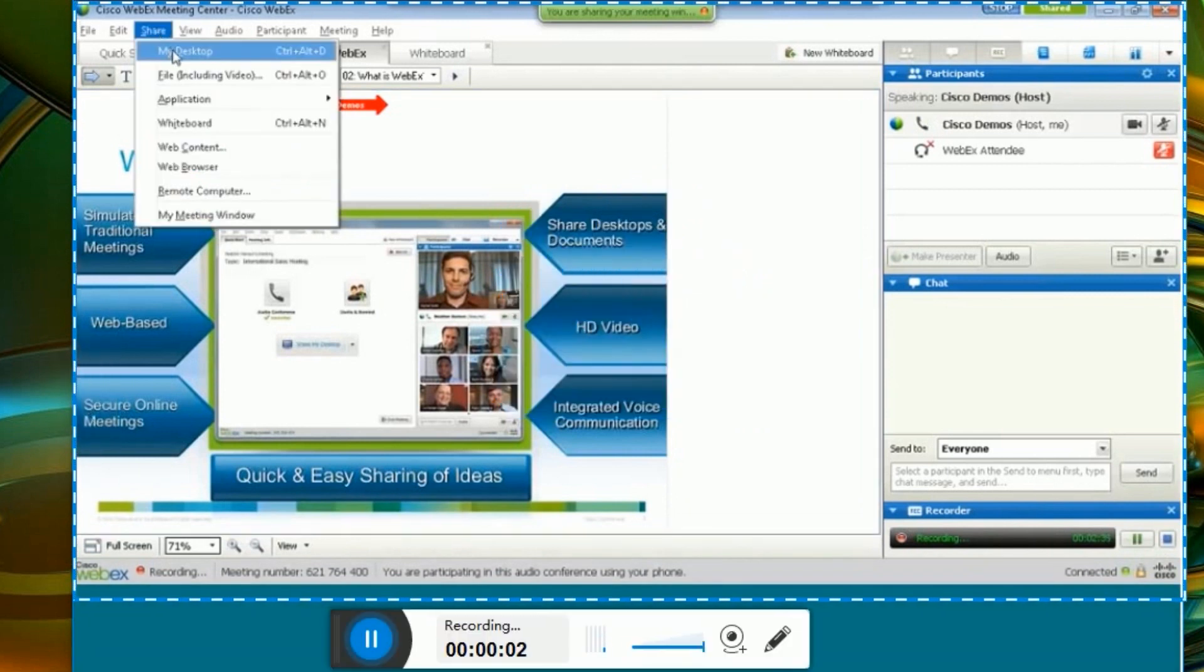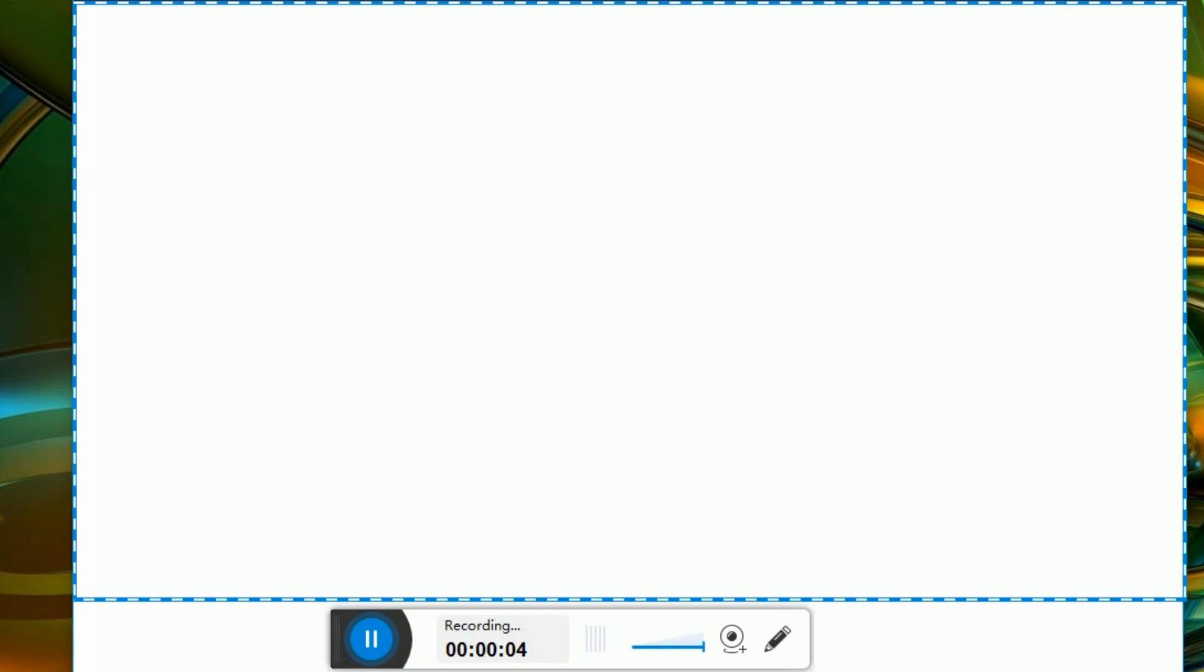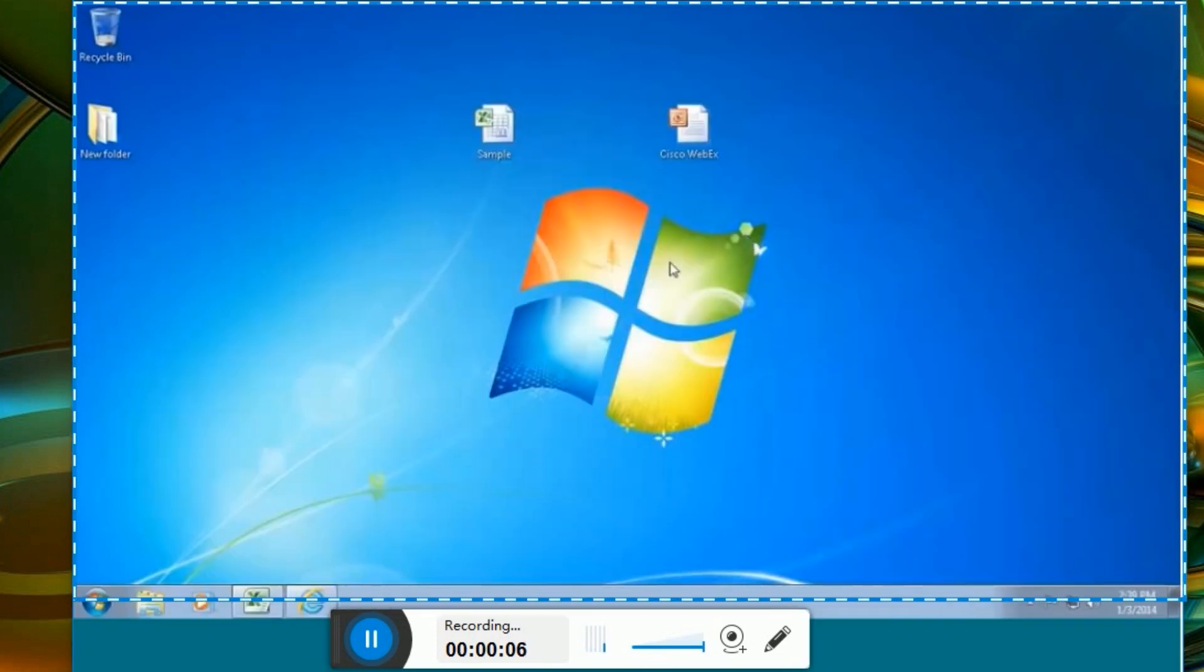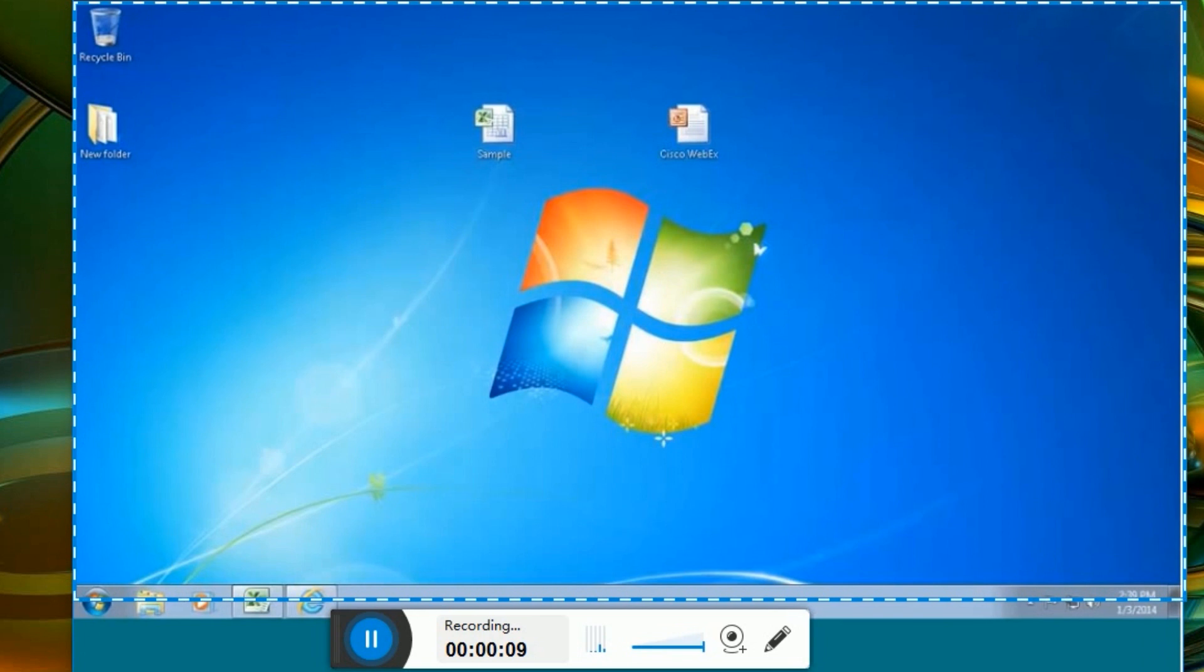Keep in mind you can also instantly share your entire desktop. Desktop sharing allows you to share all of your applications or documents at once.